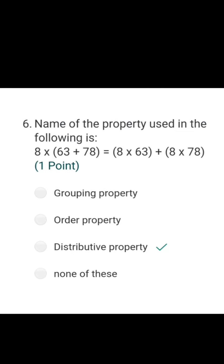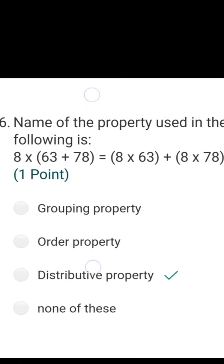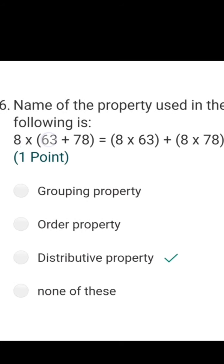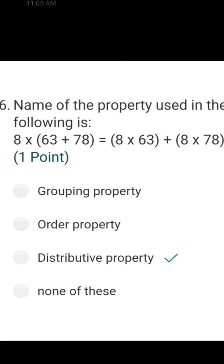Coming to question number 6: name the property used in the following — 8 multiplied by (63 plus 78). The options are grouping property, order property, distributive property, or none of these. The correct answer is distributive property. We have 8 multiplied by (63 plus 78), which equals 8 multiplied by 63 plus 8 multiplied by 78. Both answers are equal — this is the distributive property.